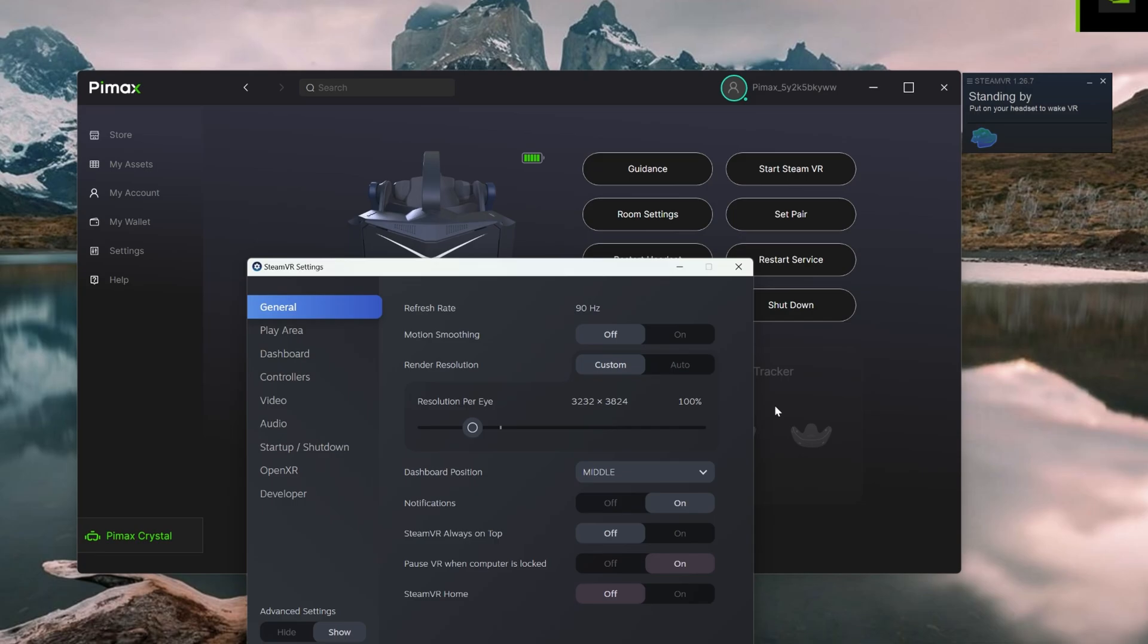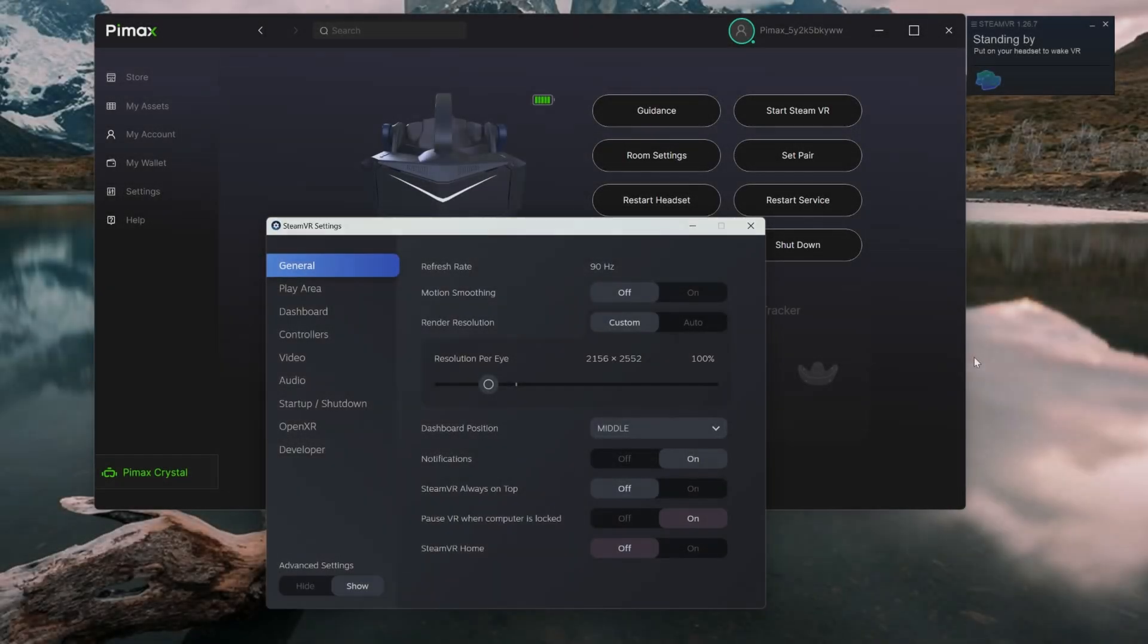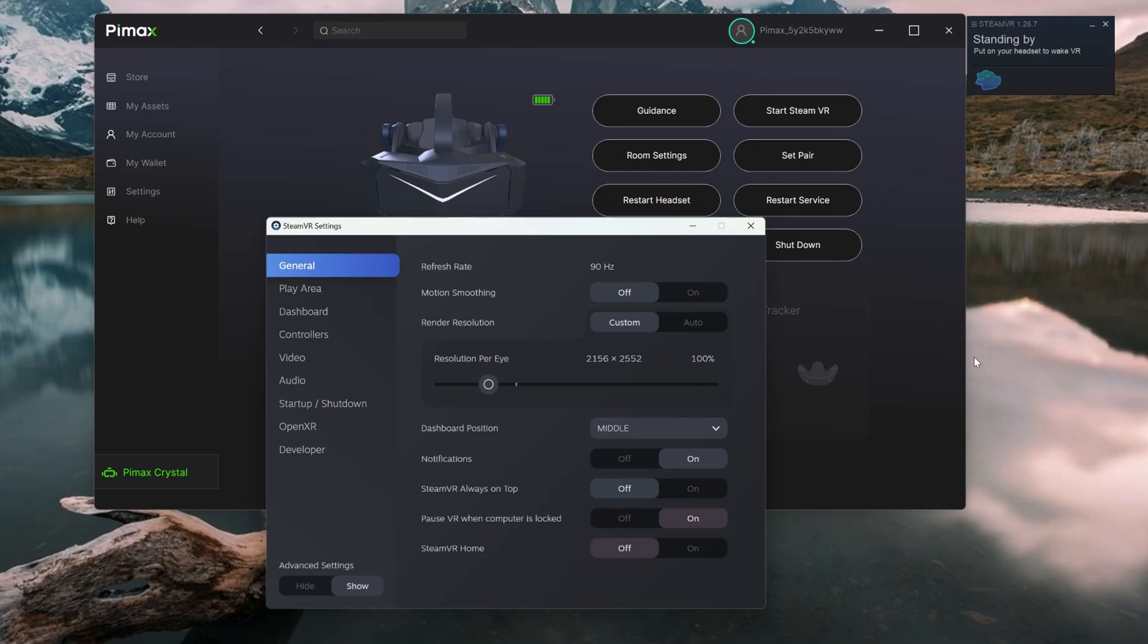But it means less work for your GPU and CPU to do. The lower resolution, in principle, means more frames per second. So this allows you to sacrifice some of the clarity for performance. Let's take a quick look at the minimum settings. And here the overall resolution per eye has more or less been halved to 2156 by 2552.